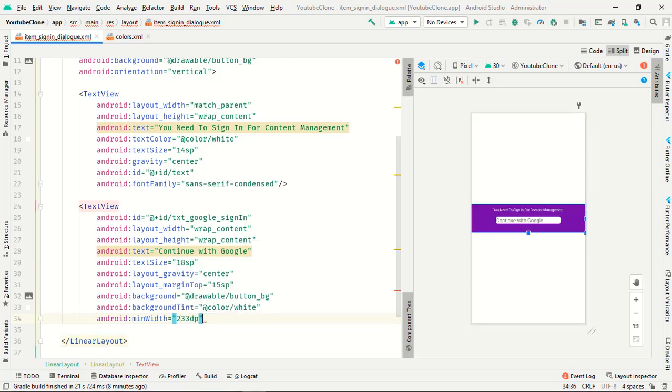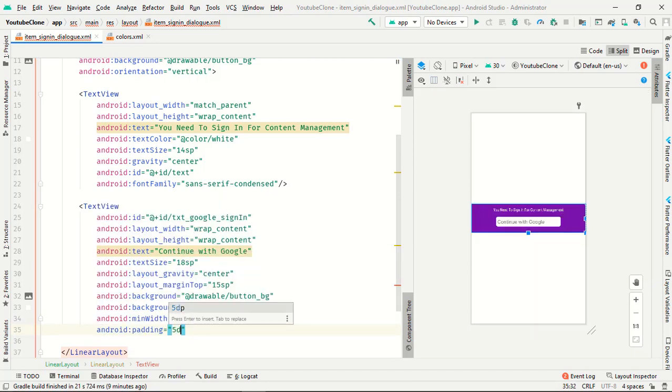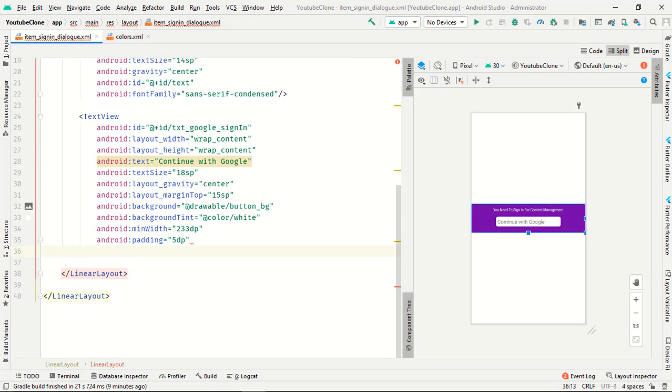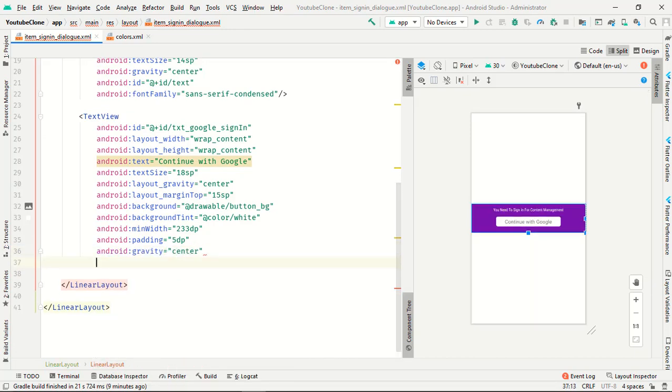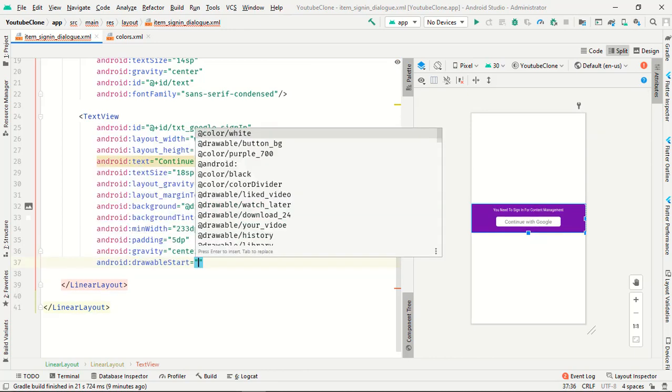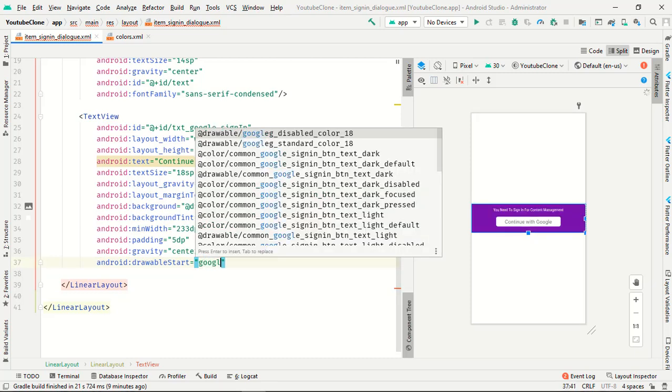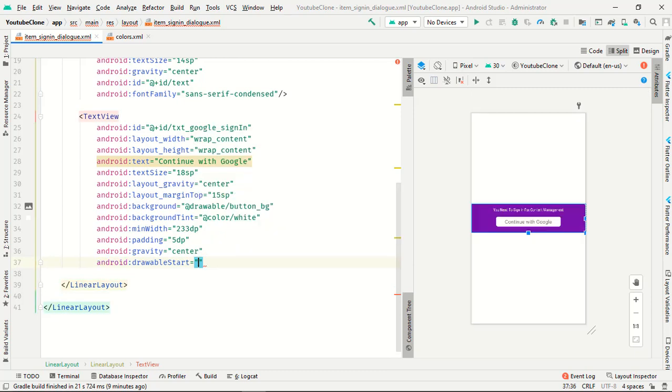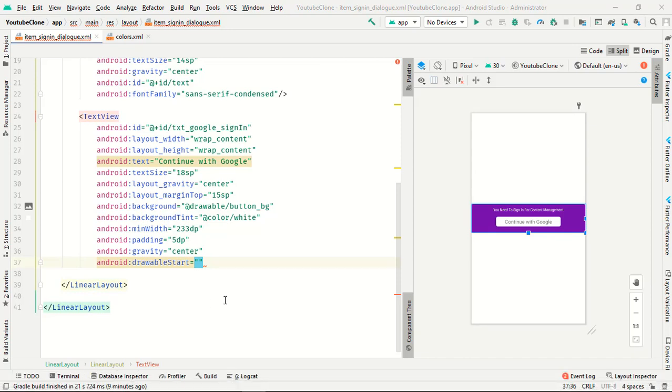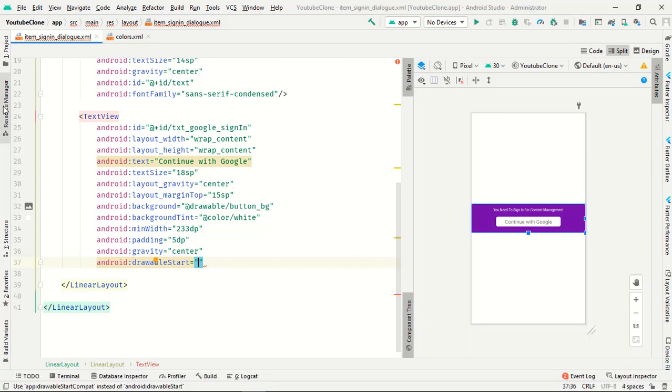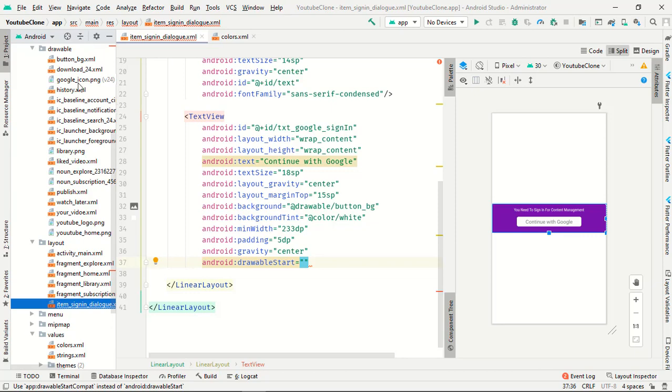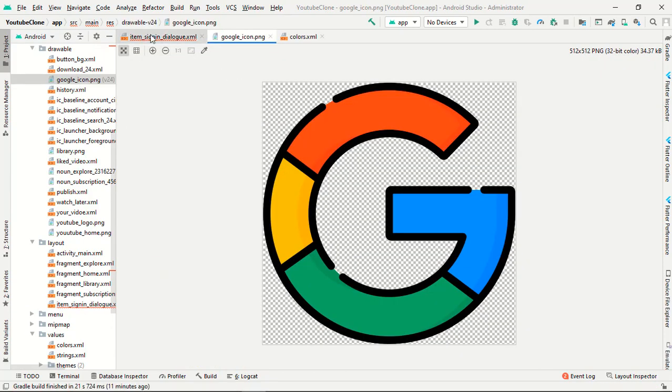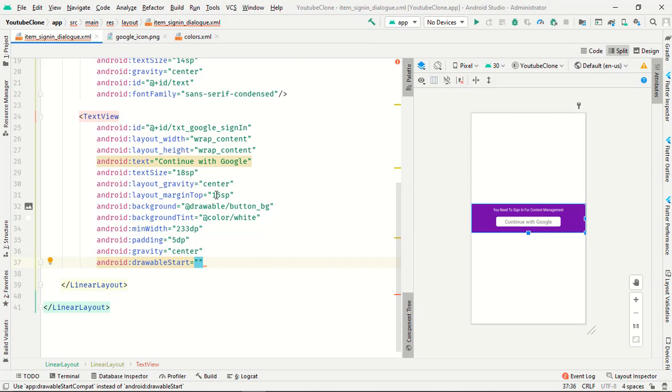And last thing we want is gravity center, not last thing, and drawable start. We want one Google image. Just download one Google image. I downloaded from internet and I will import you and get back to you. So I imported my Google icon, this is my icon. Just download it from internet and I will call this thing google_icon.